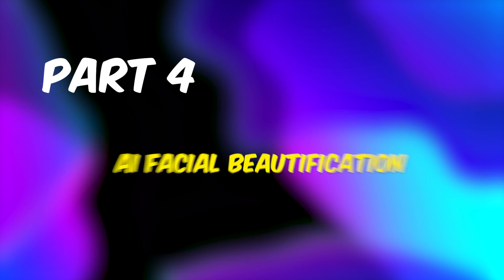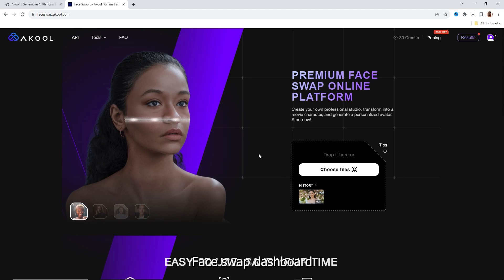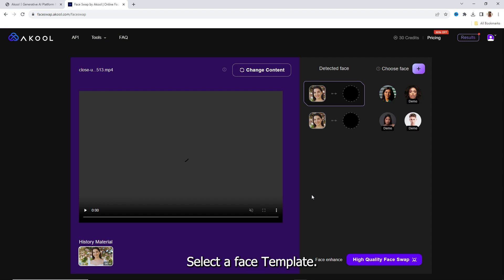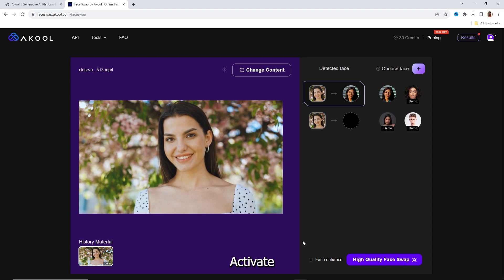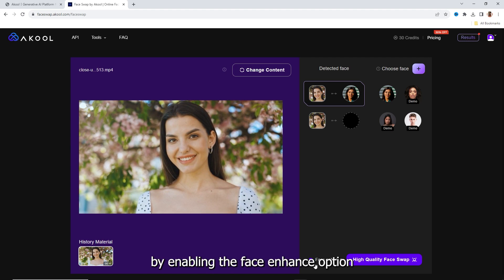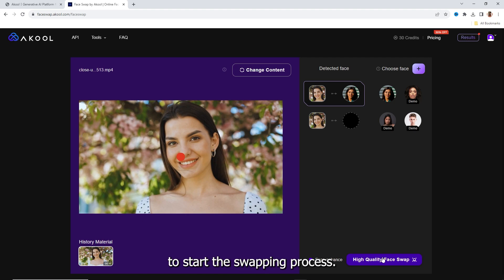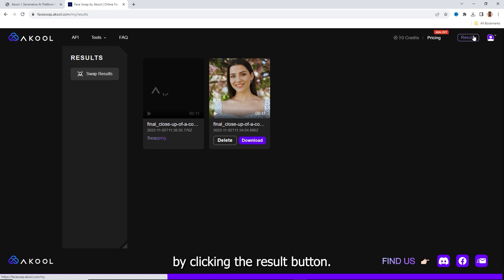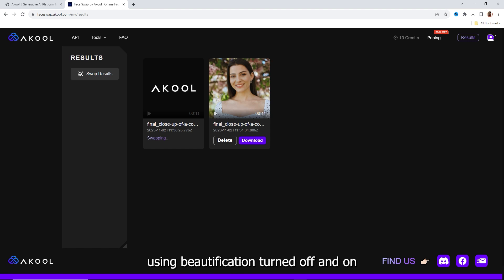Part 4: AI Facial Beautification. Now back to the A Cool Face Swap dashboard. From the history, select the last uploaded video and select a face template. Activate face enhancement mode by enabling the face enhance option, and click the high quality face swap button to start the swapping process. Go to the result page by clicking the result button. Here is the comparison of the deepfake video using beautification turned off and on.